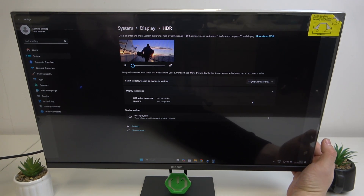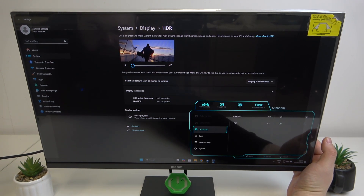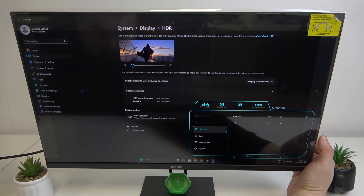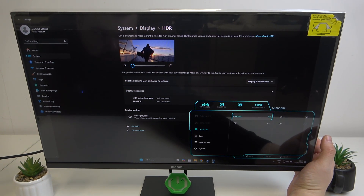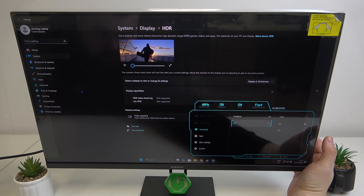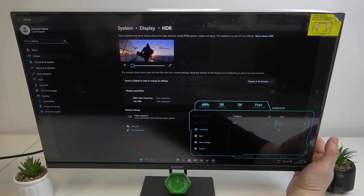Also, you can go to the monitor's settings, going to advanced and select HDR as on or auto.